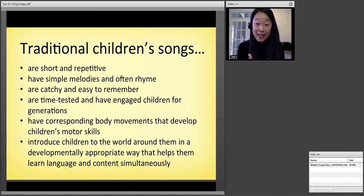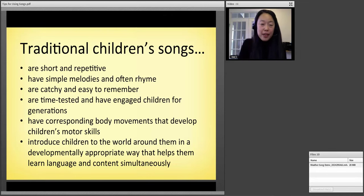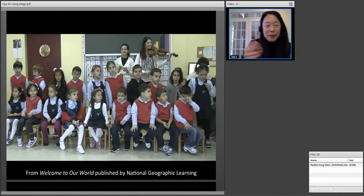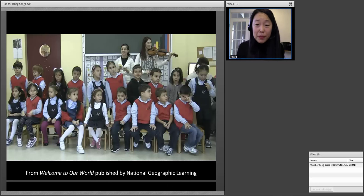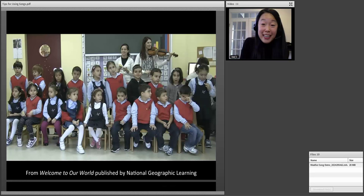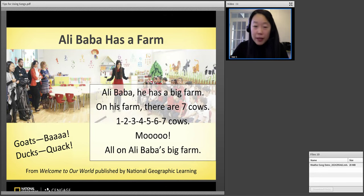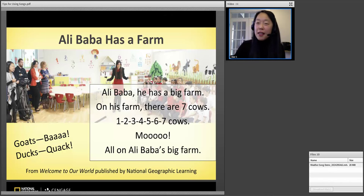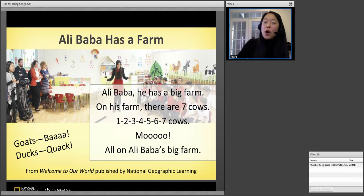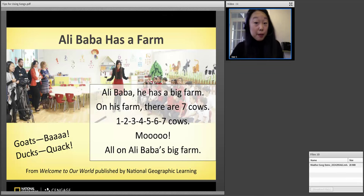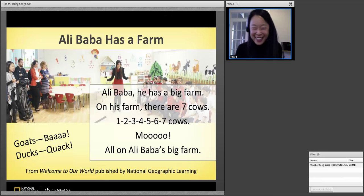And isn't that what we're trying to do in the classroom? One of the songs I found was from Turkey — the title of it was 'Ali Baba Has a Farm,' in direct translation. I had this moment where I thought: why do we always teach about farm animals in English using Old MacDonald's? Why can't we use Ali Baba and his farm to teach about farm animals? Here's how the song goes — it has its own melody different from Old MacDonald's: Ali Baba, he has a big farm. On his farm there are seven cows. One, two, three, four, five, six, seven cows. Moo. All on Ali Baba's big farm.